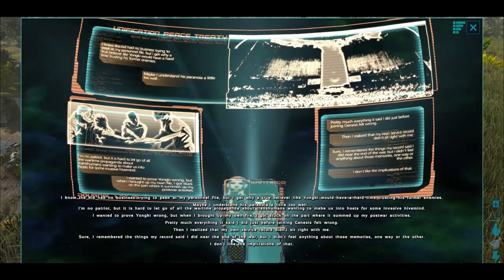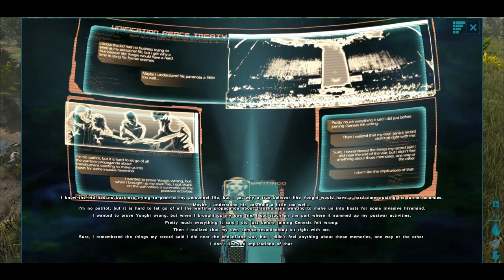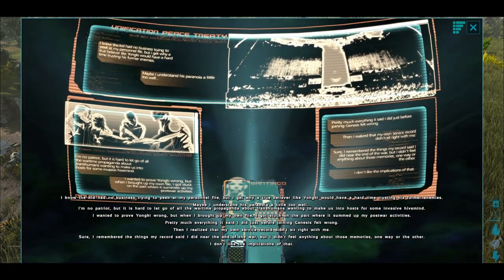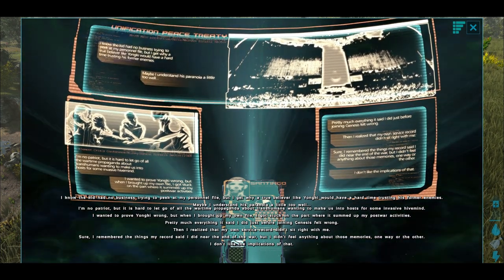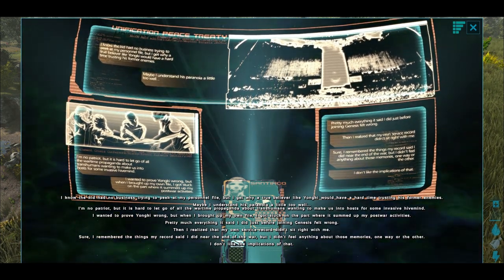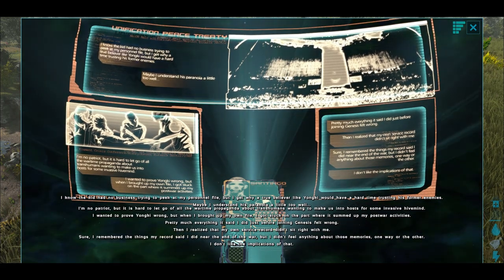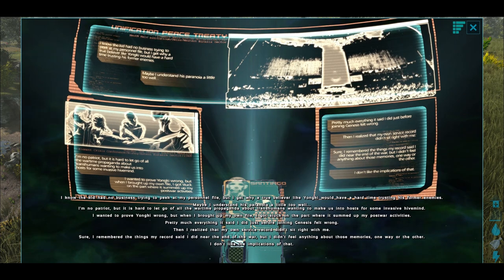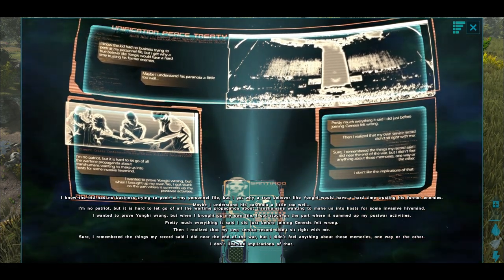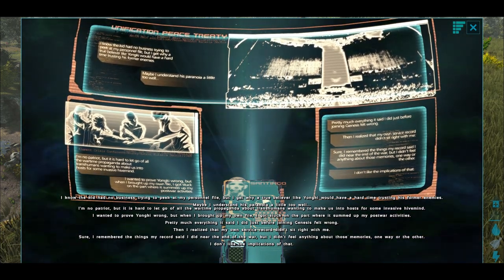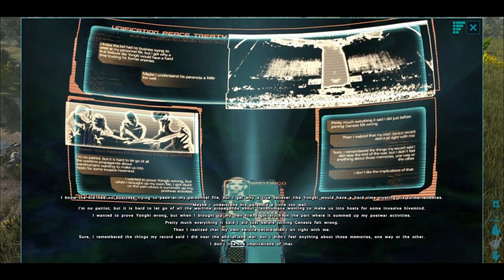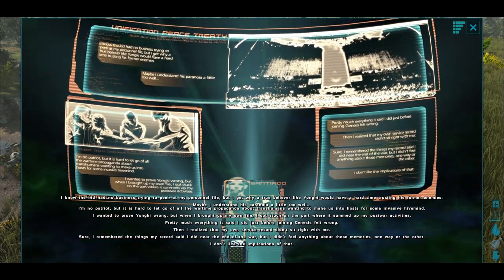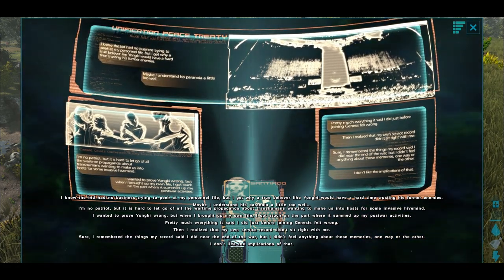I know the kid had no business trying to peek at my personal file, but I get why a true believer like Yunki would have a hard time trusting his former enemies. Maybe I understand his paranoia a little too well. I'm no patriot, but it's hard to let go of all that wartime propaganda about transhumans wanting to make us into hosts for some invasive hive mind. I wanted to prove Yunki wrong, but when I brought up my own file, I got stuck on the part where it summed up my post-war activities. Pretty much everything I said I did just before joining Genesis felt wrong. Then I realized that my own service record didn't sit right with me. Sure, I remembered things my record said I did near the end of the war, but I didn't feel anything about those memories one way or the other. I don't like the implications of that.